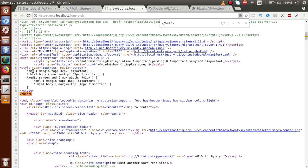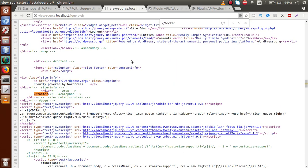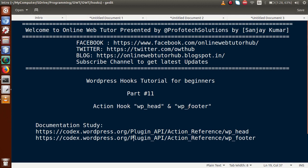If you want to attach any asset file to our footer section, then we have to use the WP footer action hook. If we find the footer in the source code, by using WP footer we are going to attach any assets file right below the footer element tag. So by following these two action hooks: if you want to attach any file inside the head element, use WP head; and to attach assets below the footer section, use WP footer.